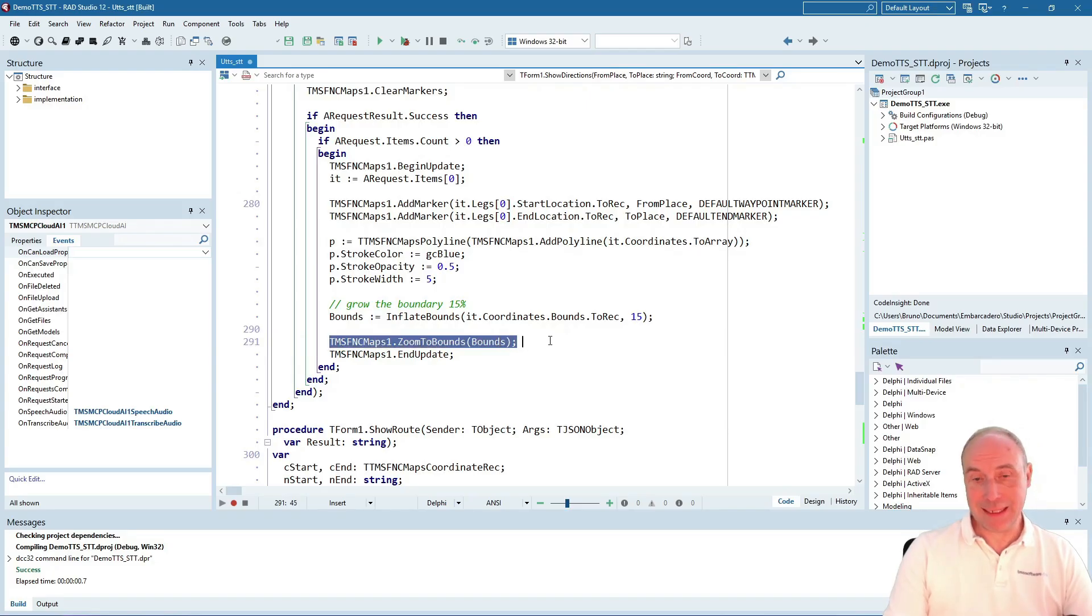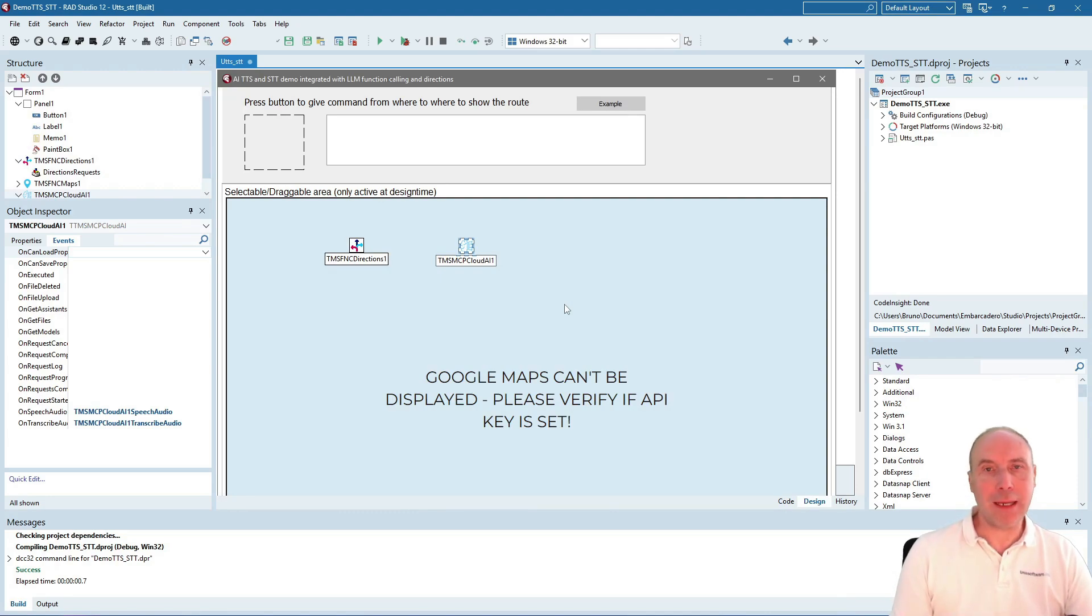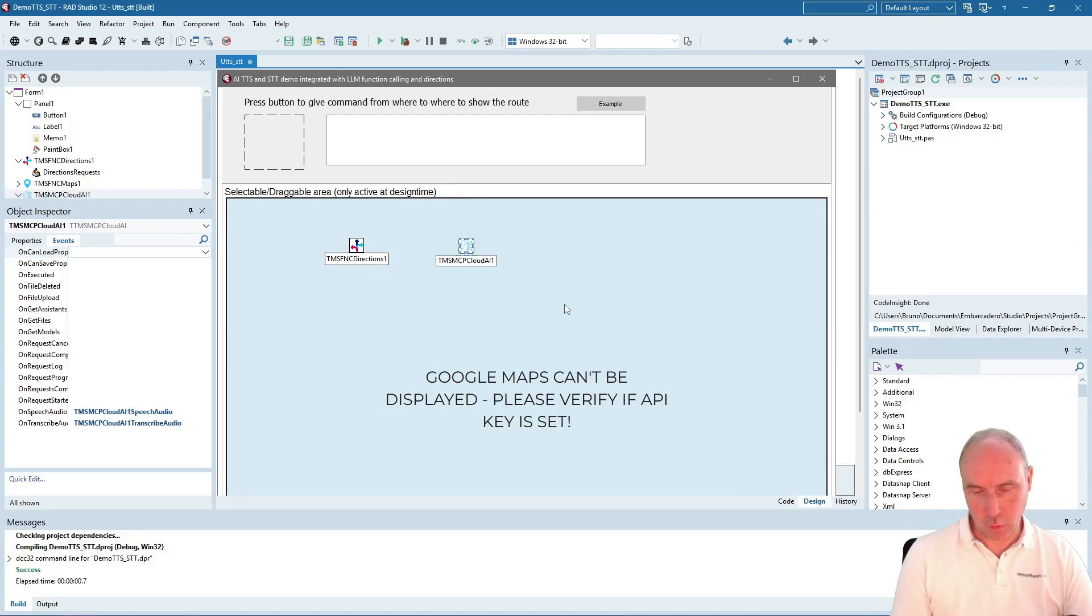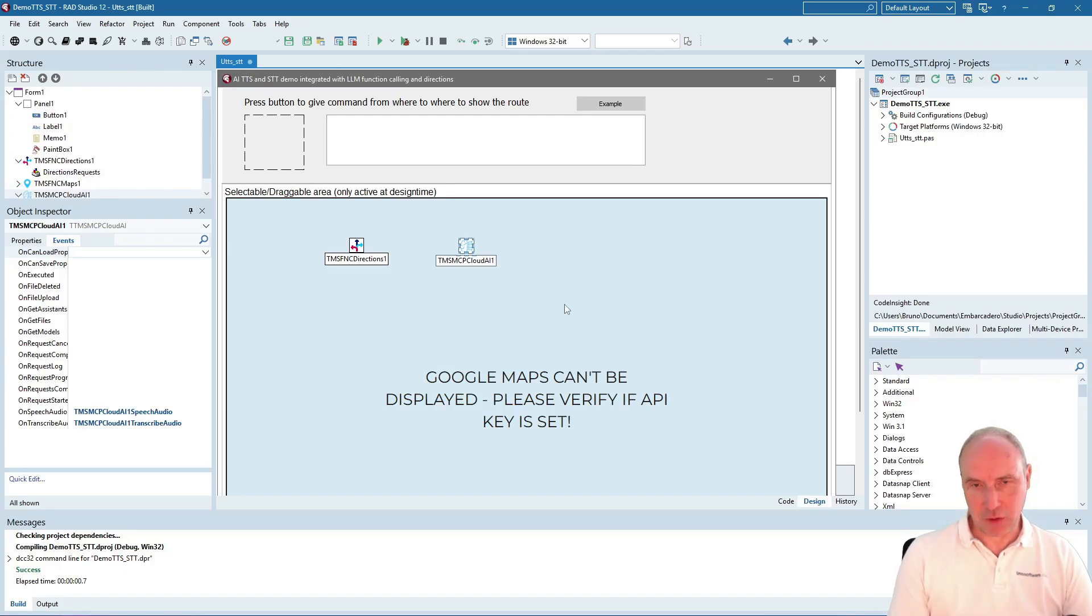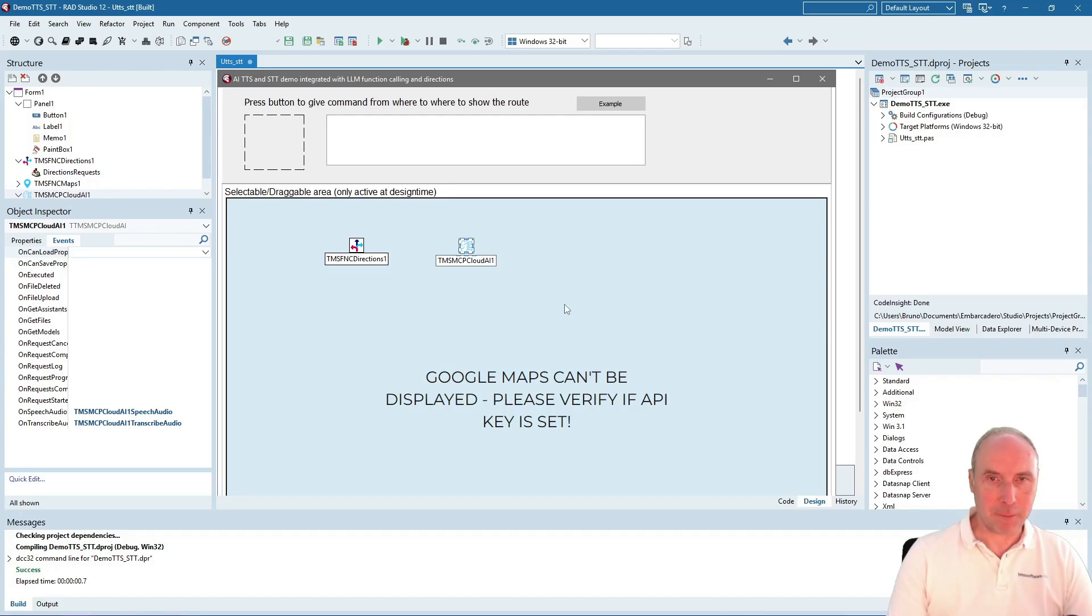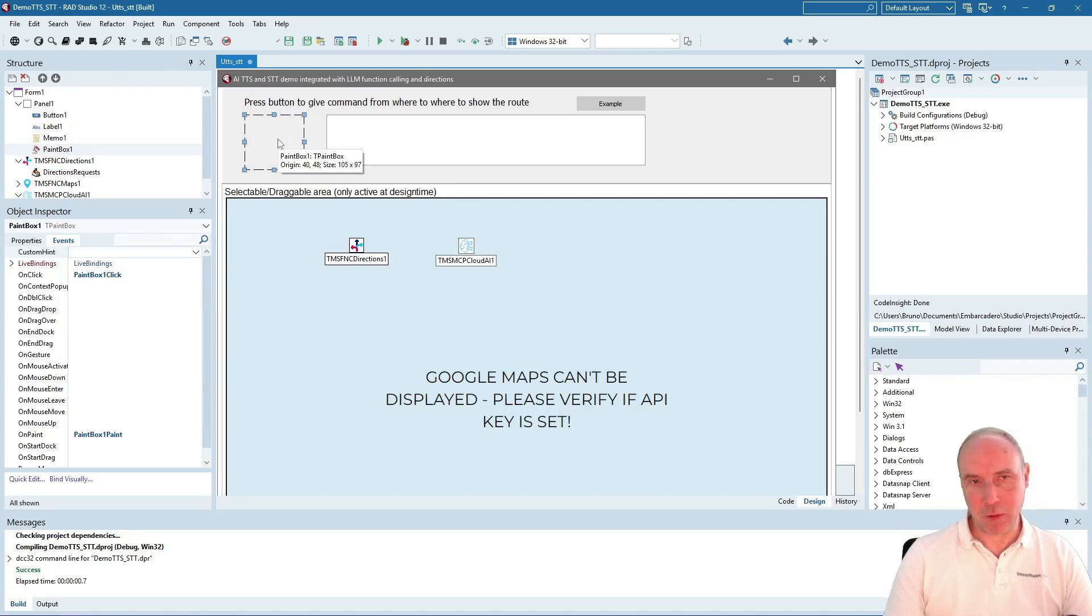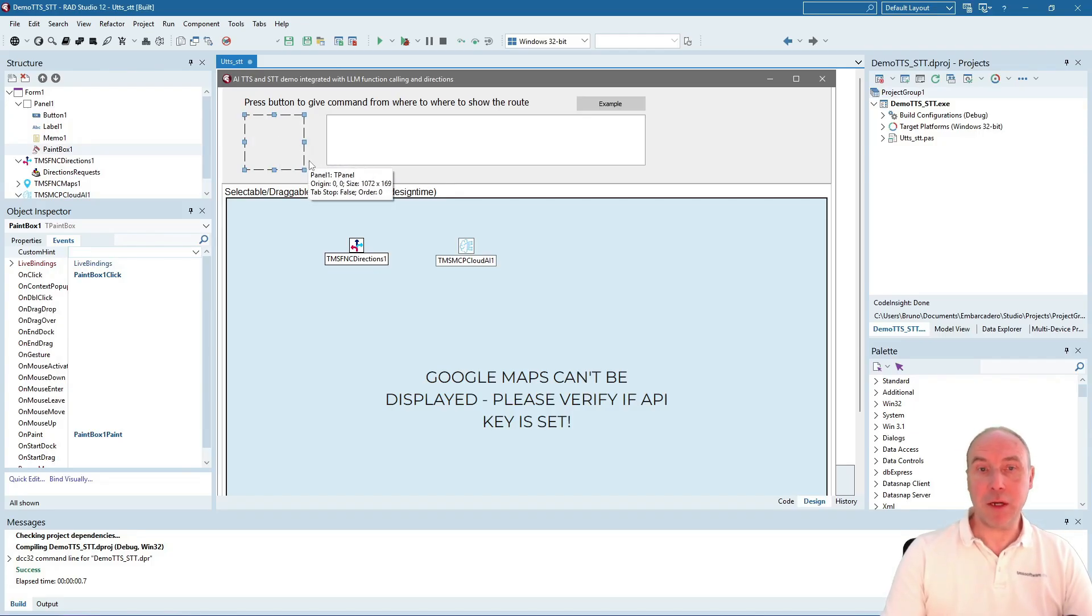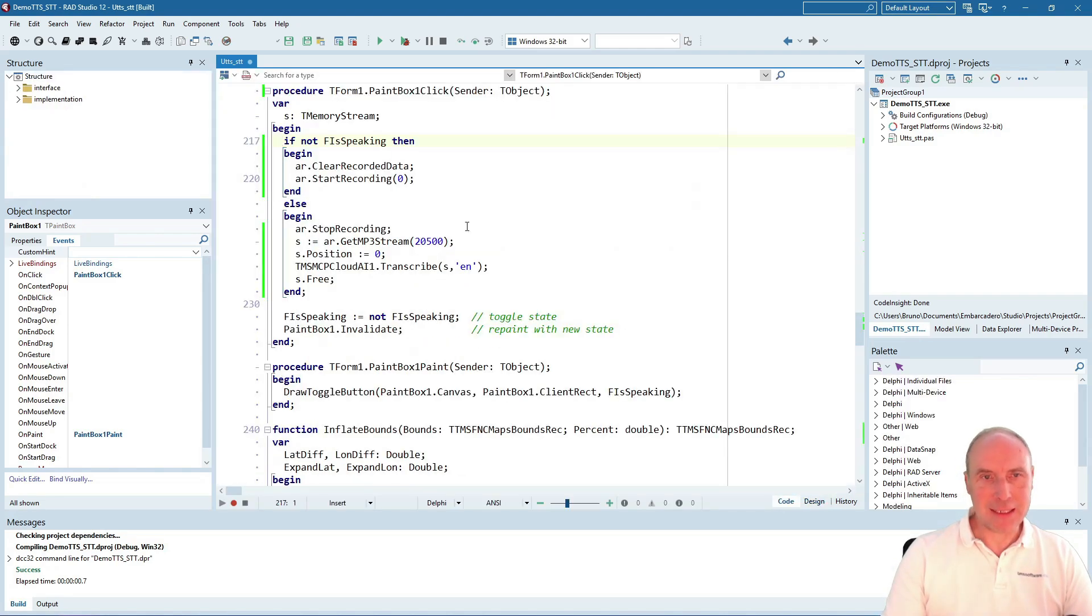Let's look at how we're going to capture and send the audio to the LLM, and also the opposite: how we send the instruction as text to the LLM and get the audio file to have it played by the machine. This is happening from a paint box where we're drawing a circle.